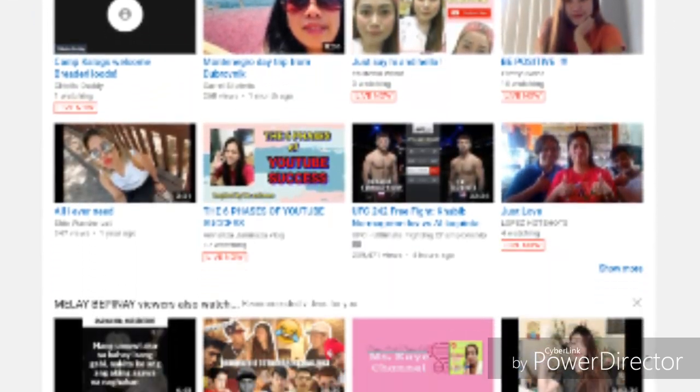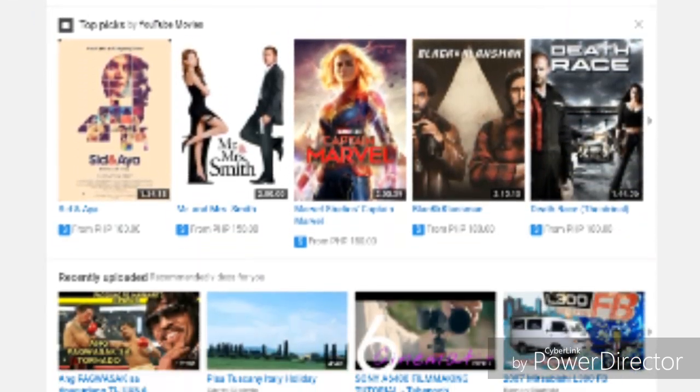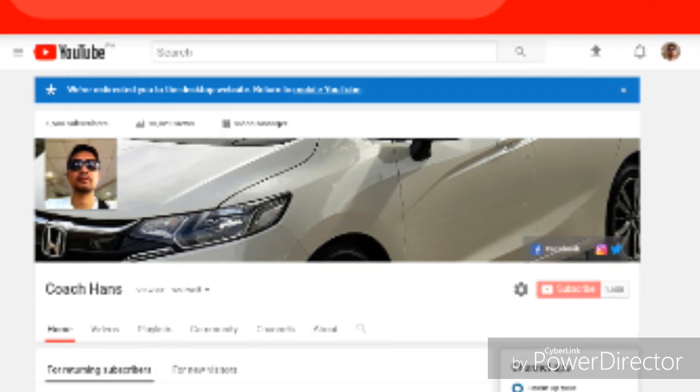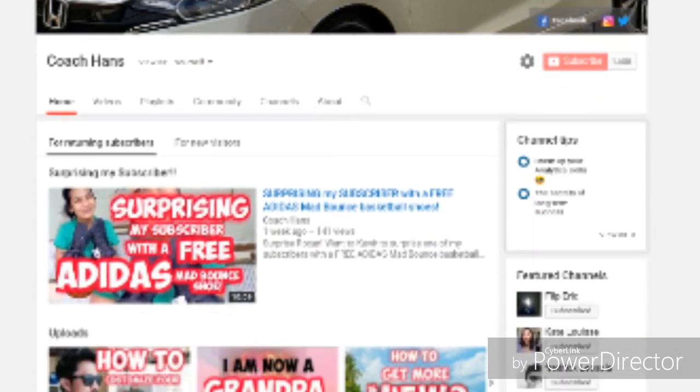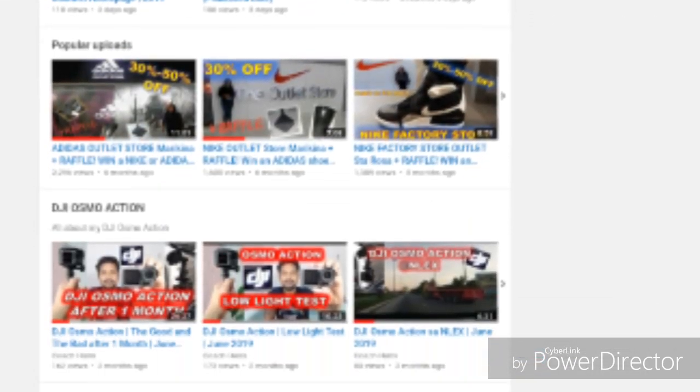This is how you pull up the YouTube desktop website using your mobile device or your cell phone. Stay tuned.